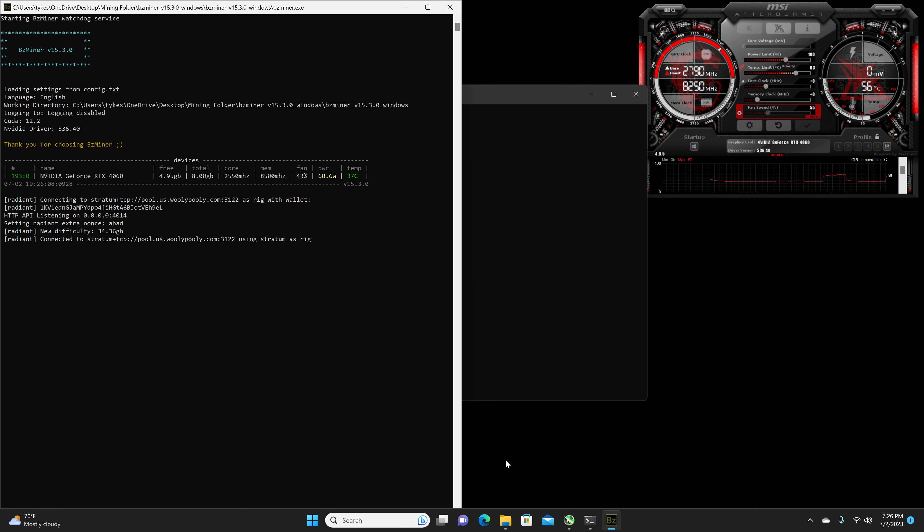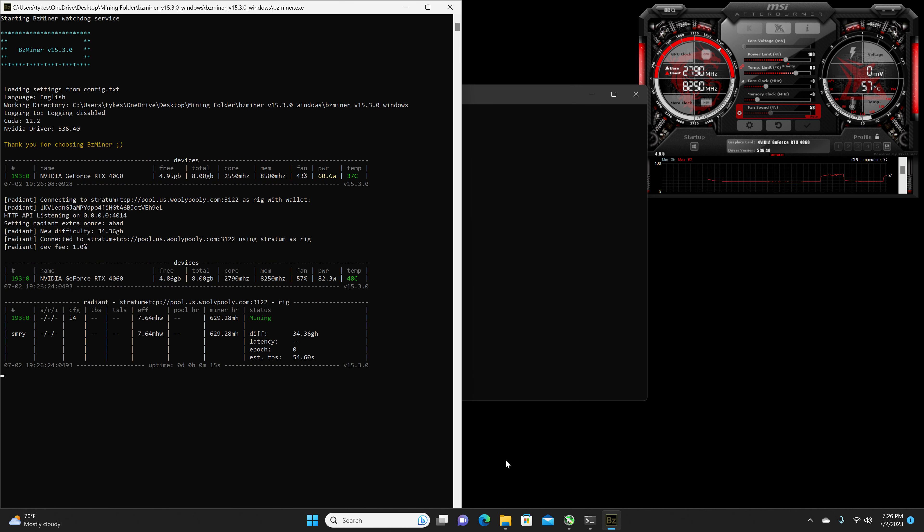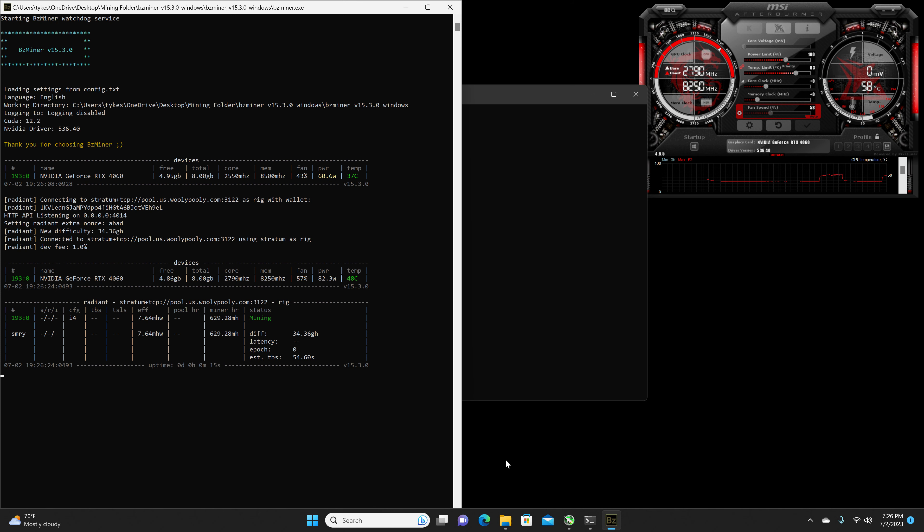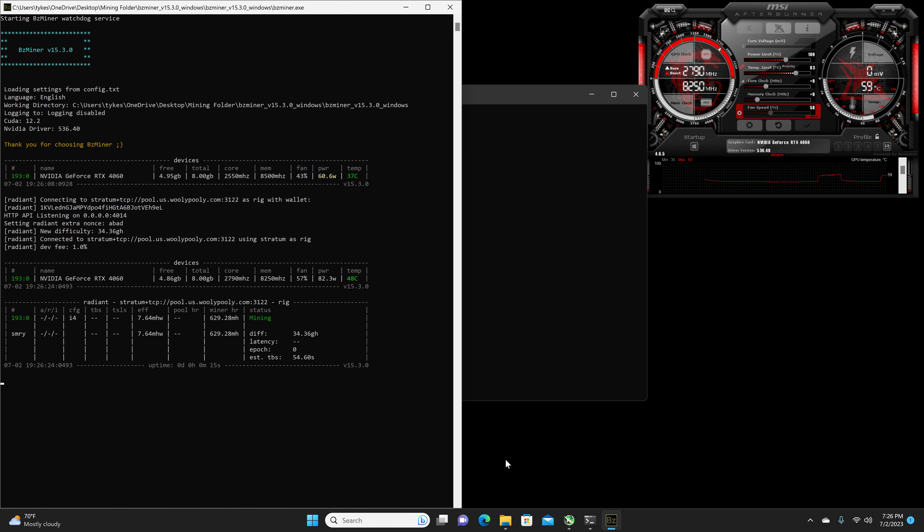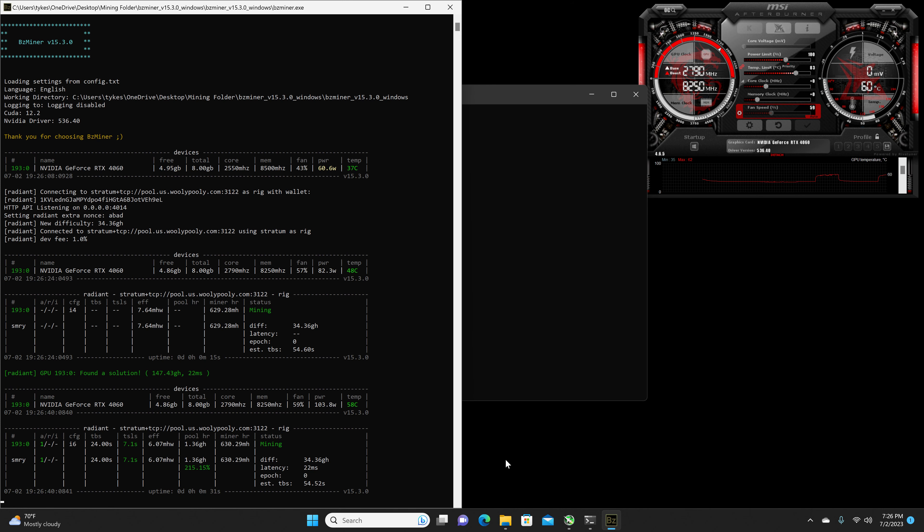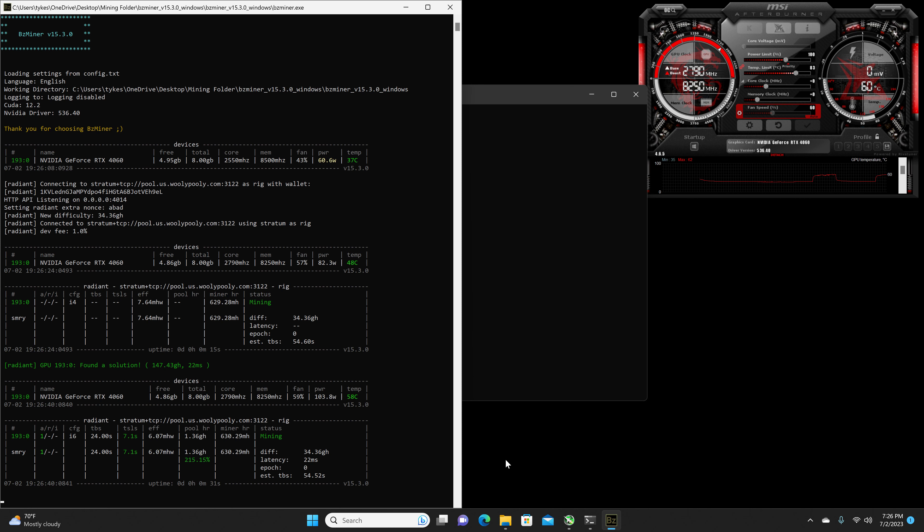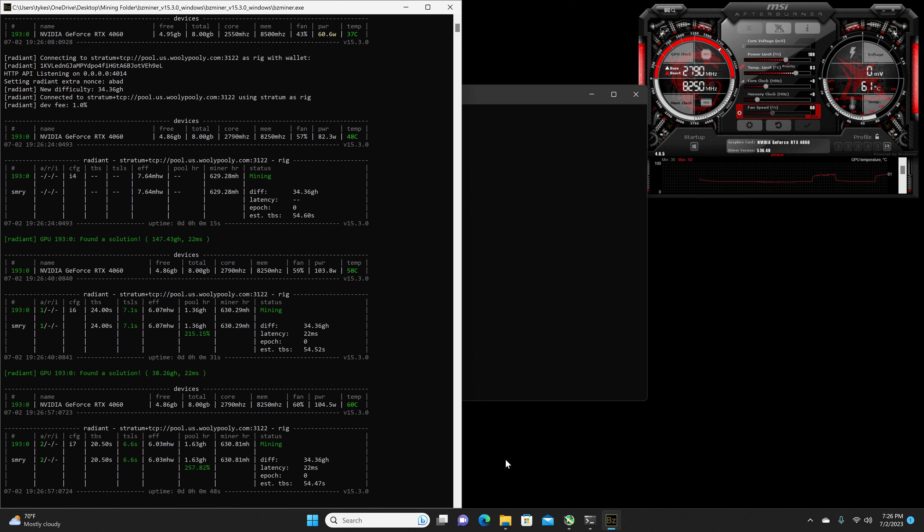So, the stock hash rate we should be sitting at, this is with monitors off and just afterburner and the miner up. I was getting 671.28 mega hash to 671.60 mega hash at 105 to 106 watts on the software. At the wall, currently, I am getting 222 to 229 watts at the wall. This should give us an efficiency of 6.37.